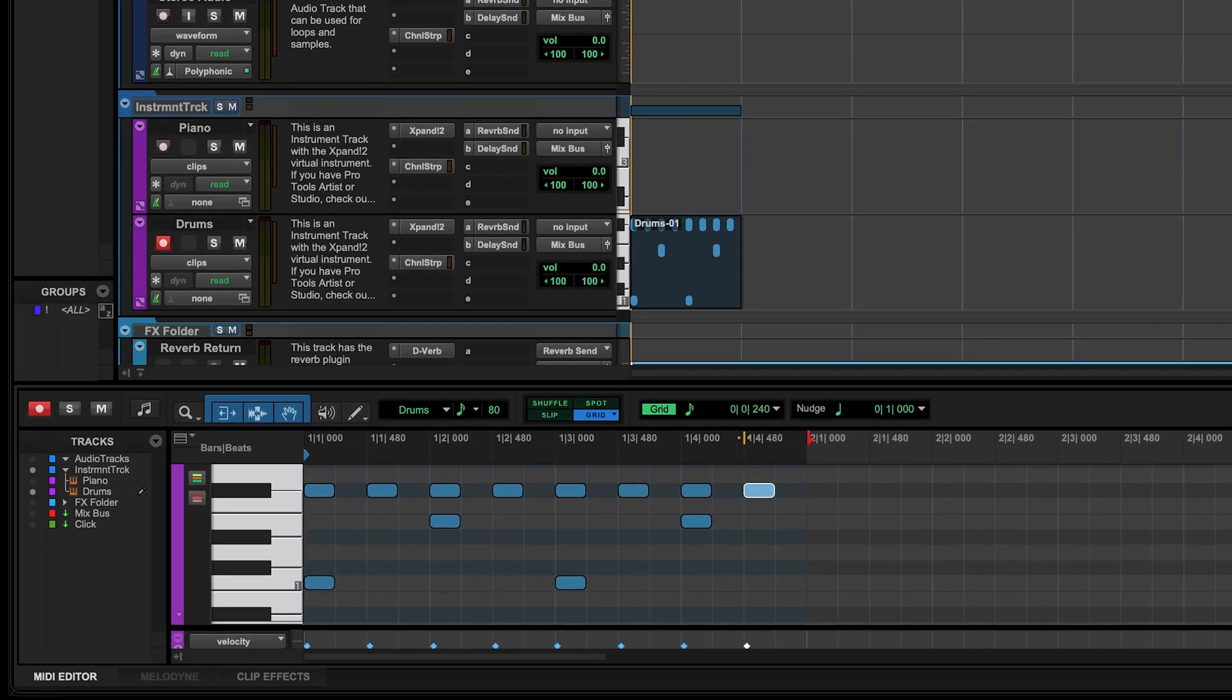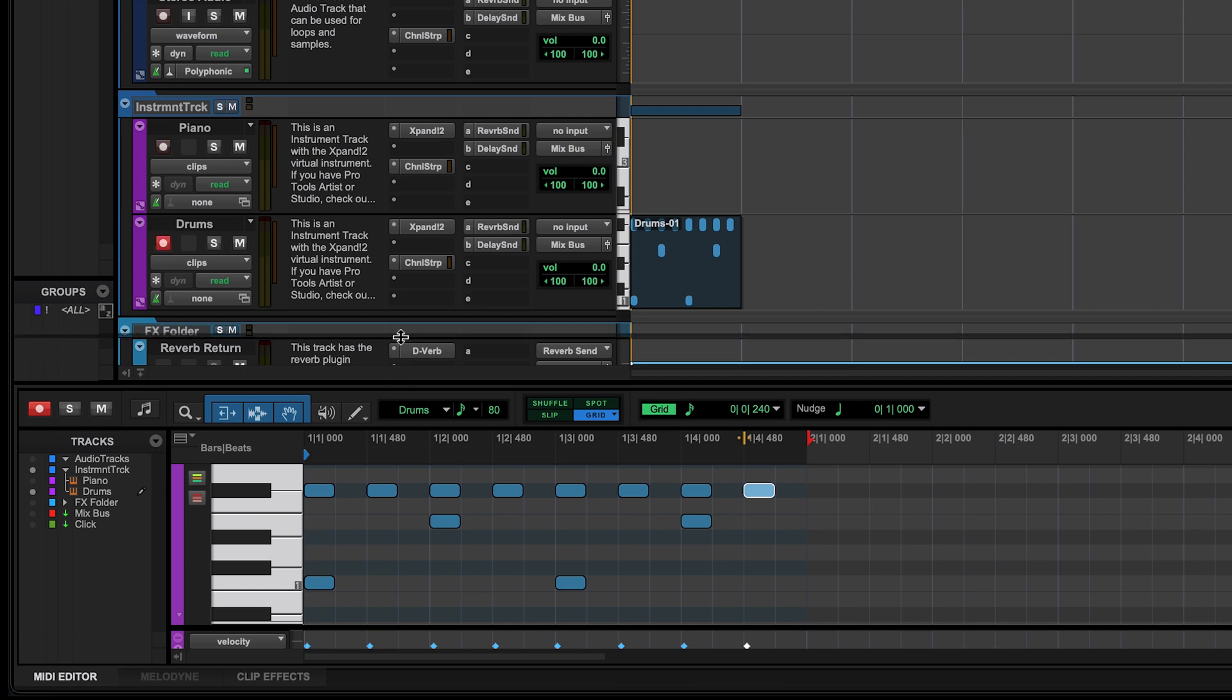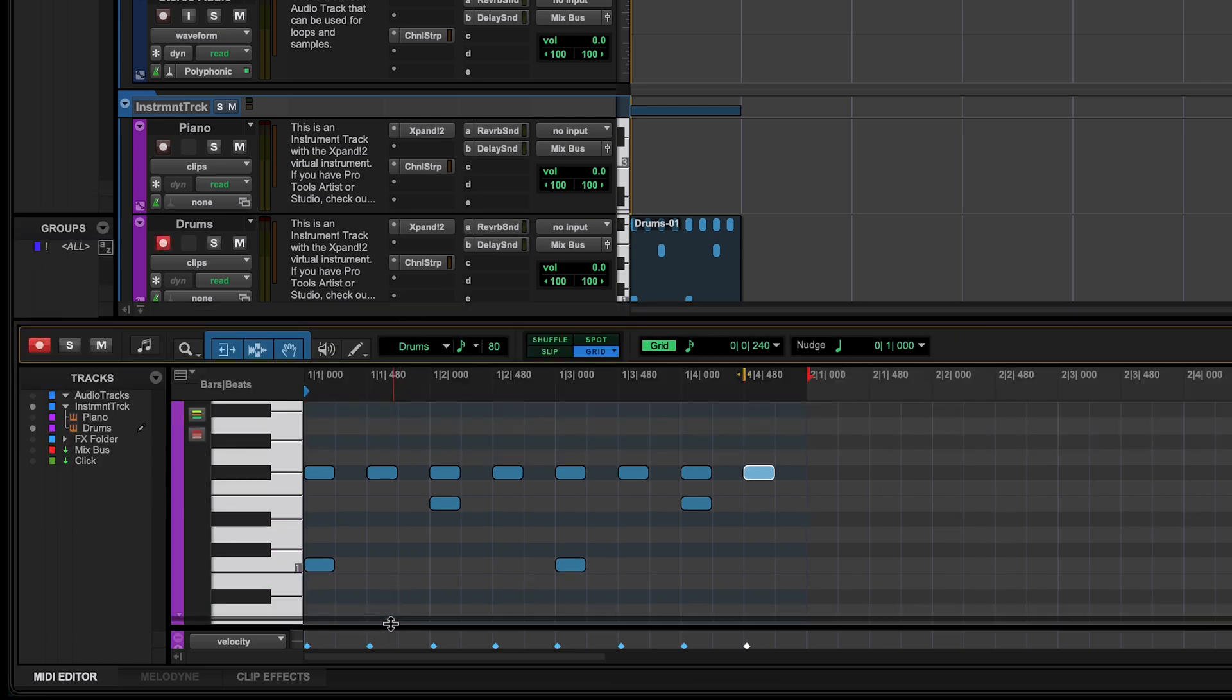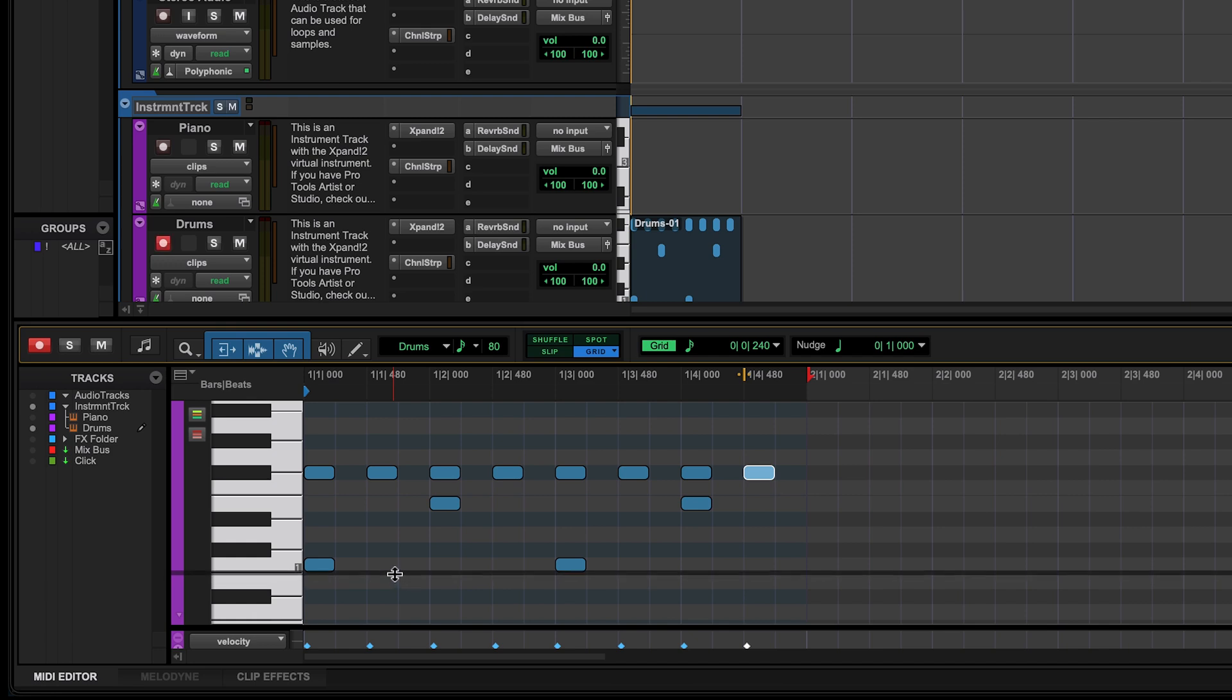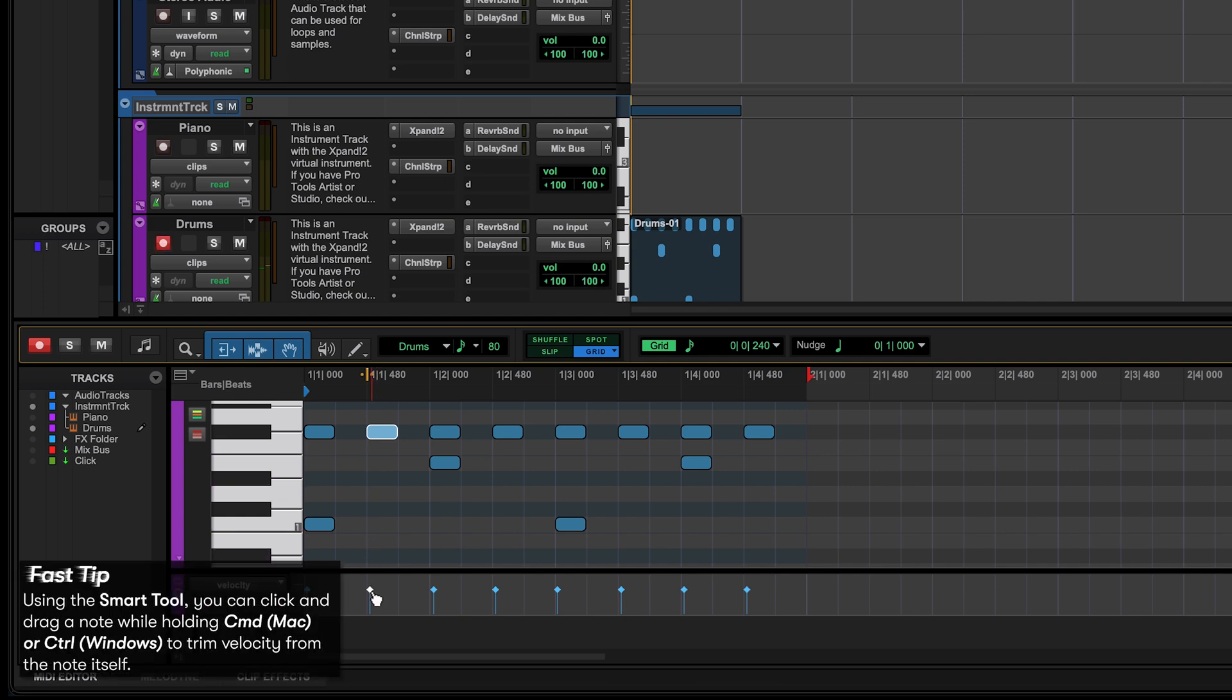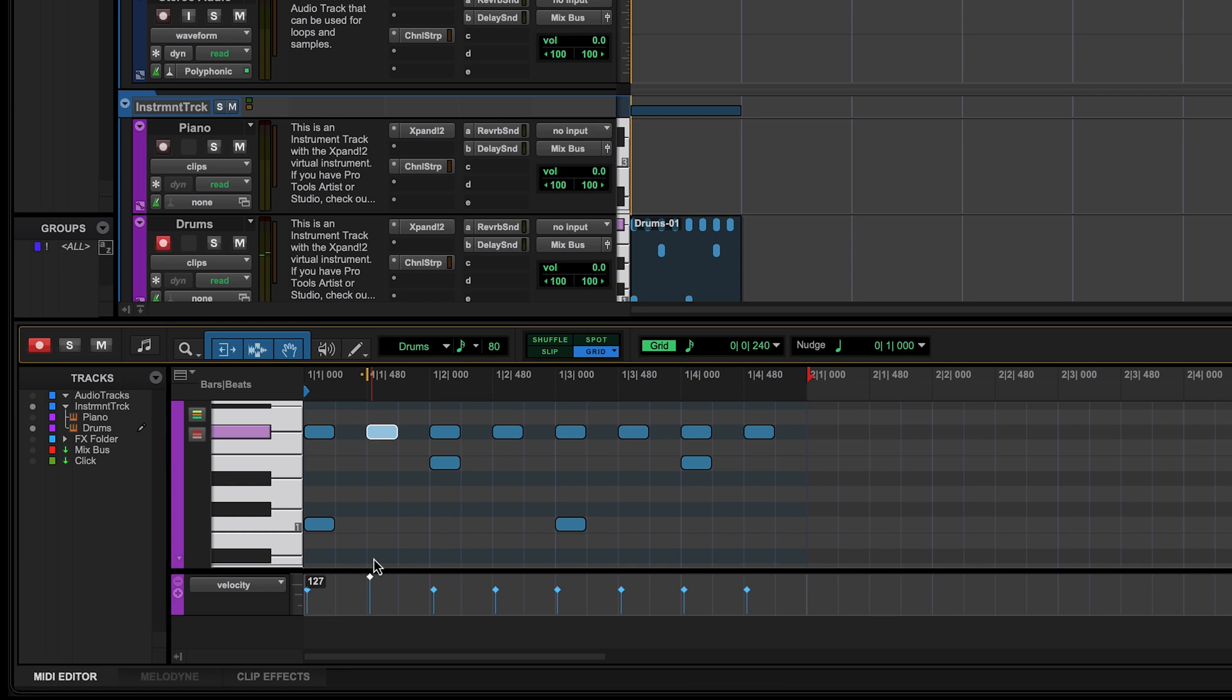Now let's talk for a second about velocity. Velocity essentially tells us how hard or soft our notes will play. Let me resize this window to make it a little bigger and I'll show you what I'm talking about. If I take this hi-hat right here, for example, and move the velocity up, the note plays harder. If I move it down, the note plays softer.